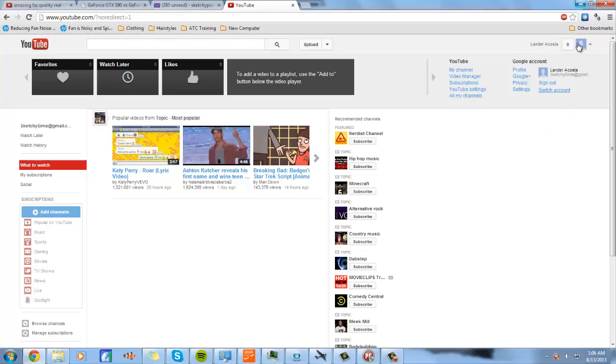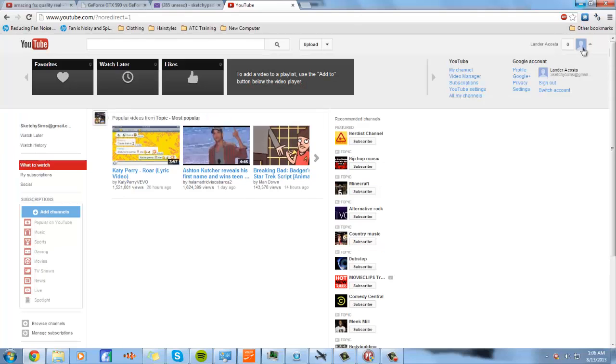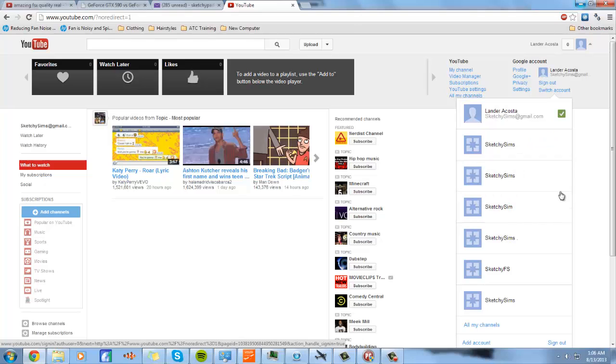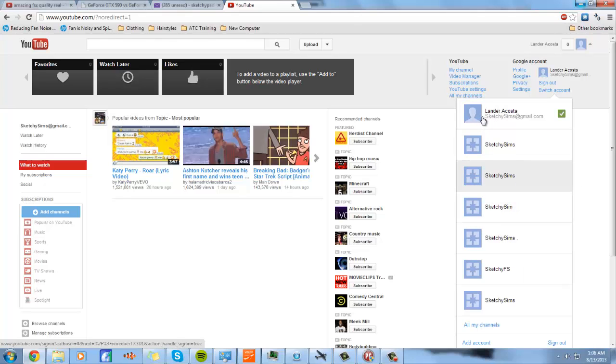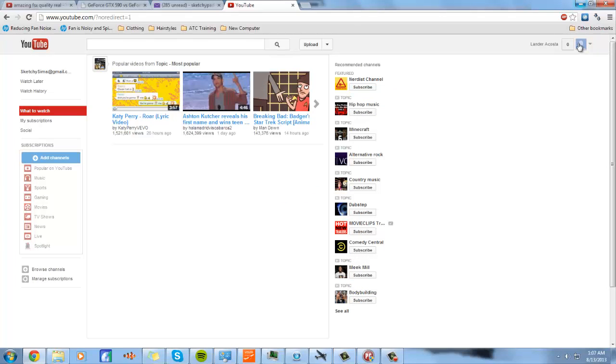So what you want to do is right after you make your channel, you should have a person icon. You shouldn't have a square four square icons. You want a person icon. That's what you really need to be.